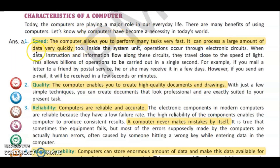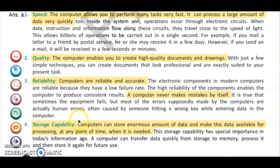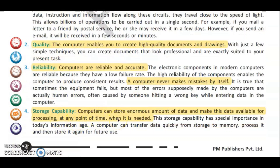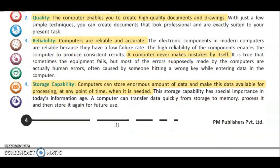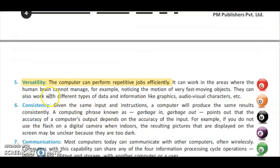The different characteristics of a computer are: first is speed — a computer allows you to perform any task very fast and can process a large amount of data very quickly. Second is quality — the computer enables you to create high quality documents and drawings. Third is reliability — computers are reliable and accurate and never make a mistake by itself. Fourth is storage capability — computers can store enormous amounts of data and make it available for processing at any point of time. Fifth is versatility — the computer can perform repetitive jobs efficiently.